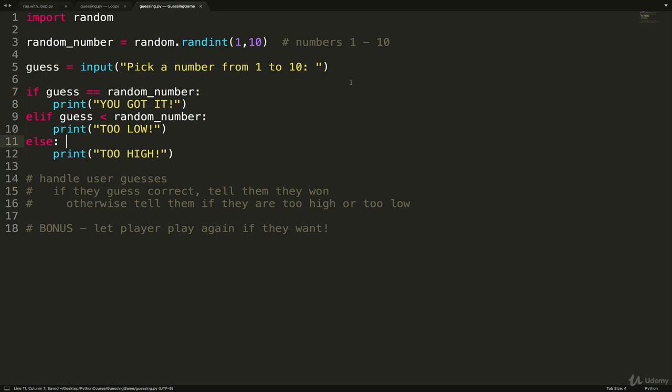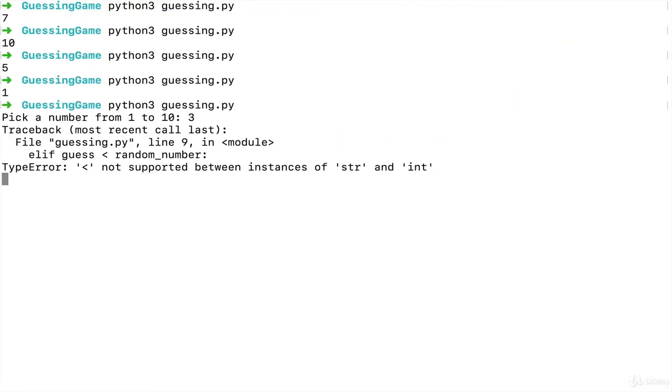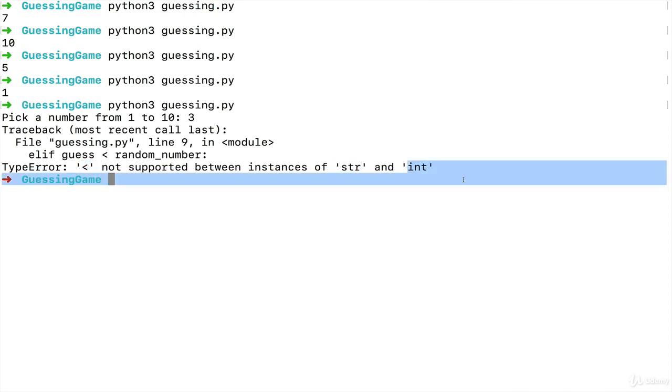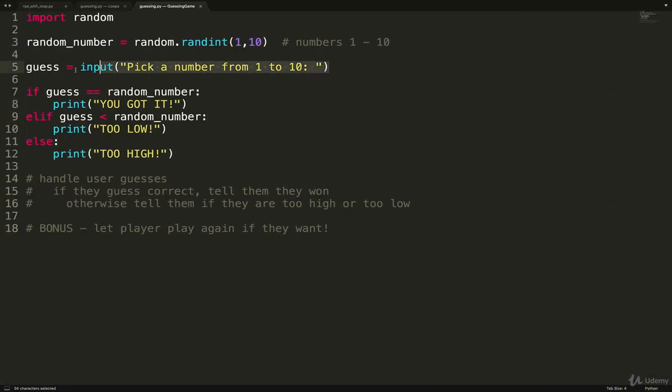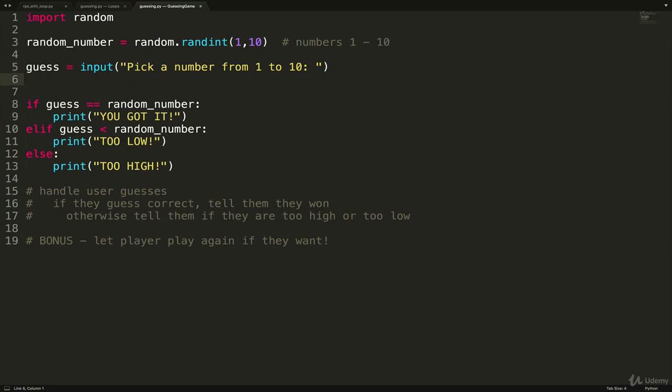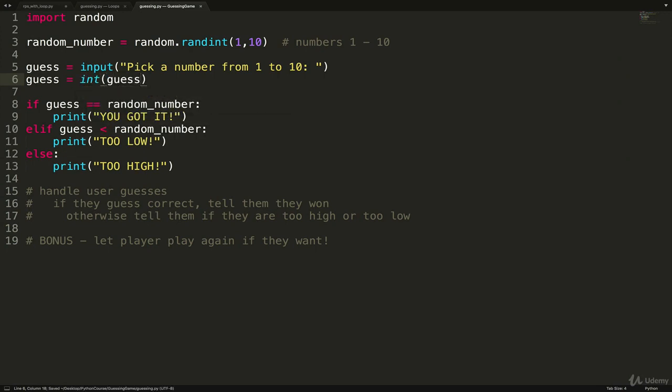So this should work one time through. But there's a problem, which you hopefully are getting more accustomed to this. We have a type issue. So if I run this, it asks me to pick a number. I'll type three. And it says less than the operator is not supported between strings and ints. So this is still a string. So I need to convert guess to an int. So I'll just do int guess.